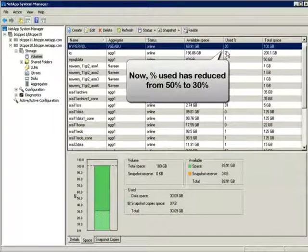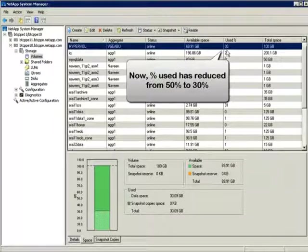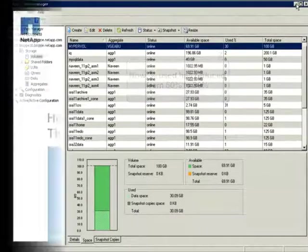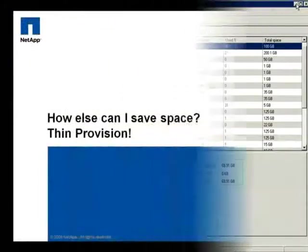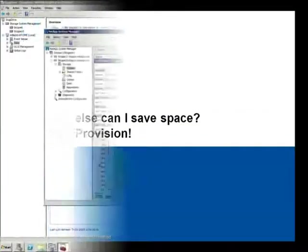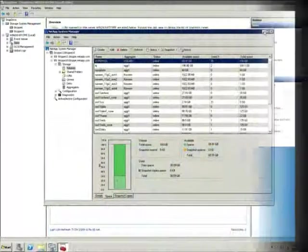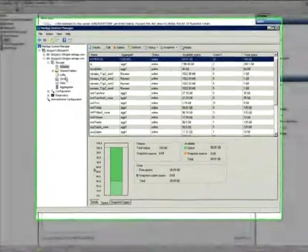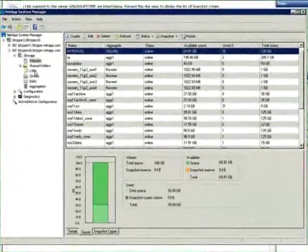You can also save additional space by layering on NetApp Thin Provisioning. With Thin Provisioning, instead of allocating your storage space up front, you're going to set up your LUN to dynamically expand as more space is required. To thinly provision, you're just going to select the LUN,